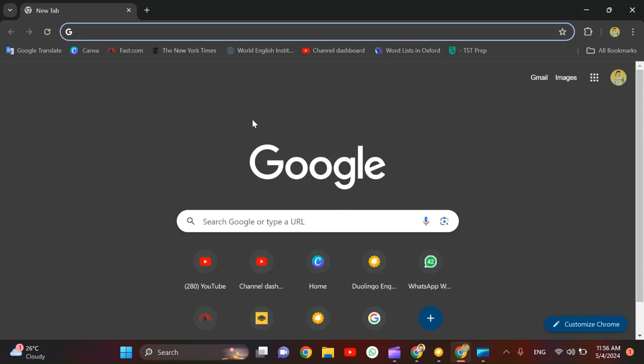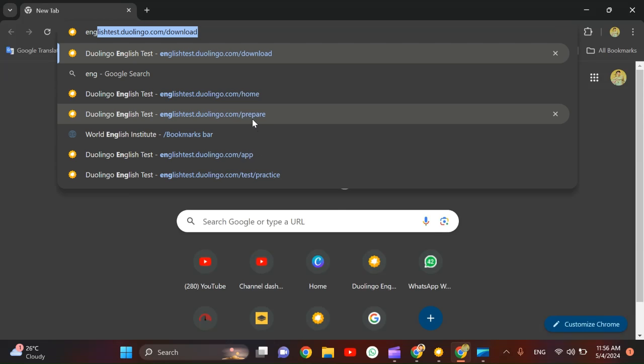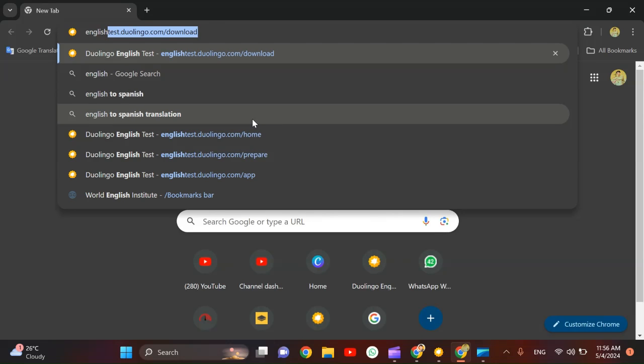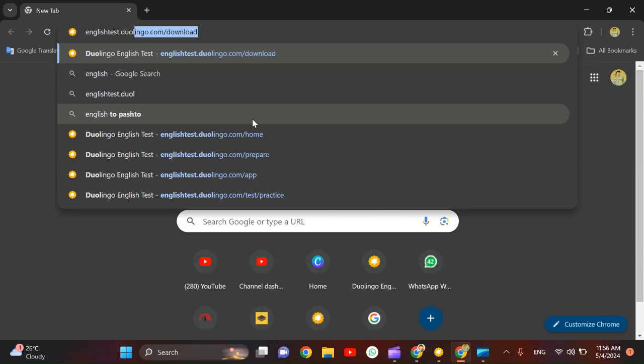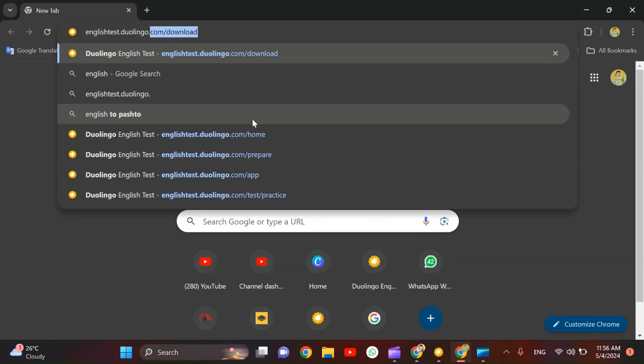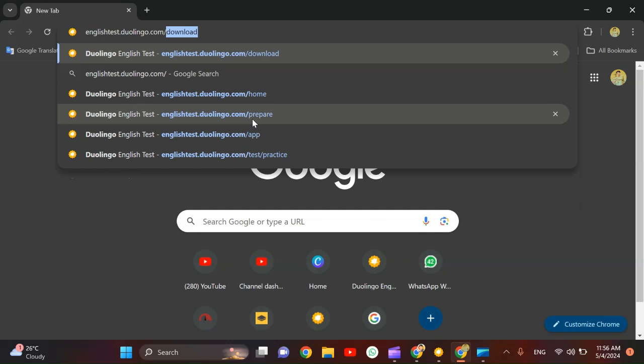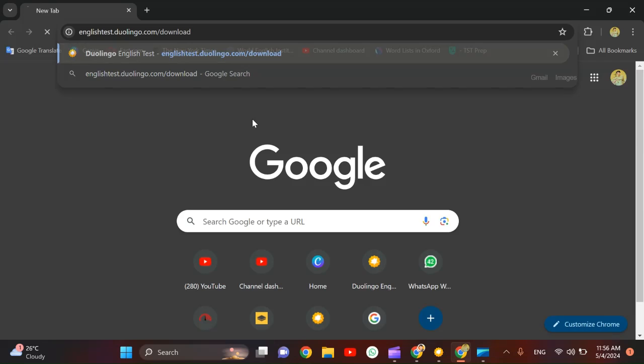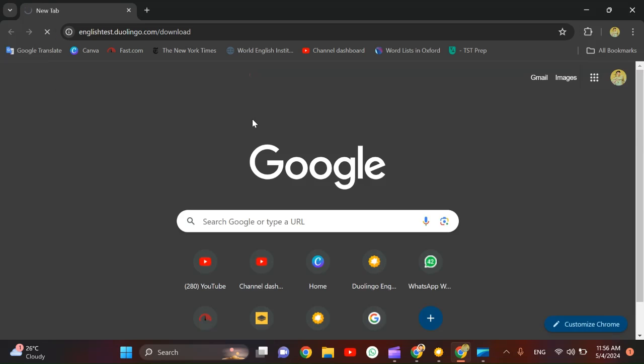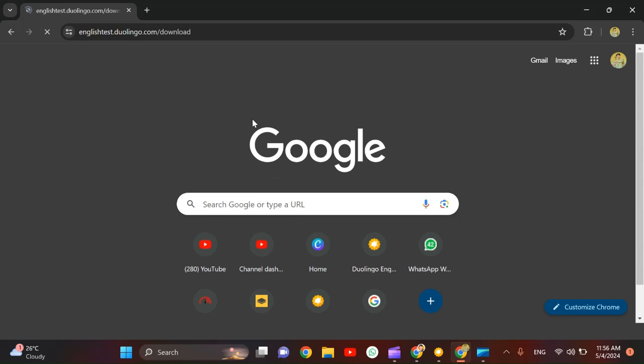For that you need to come to Google and just write englishtest.duolingo.com/download. You need to write this and I will share the link in my description of the video as well. But you have to write this and just click enter and wait.